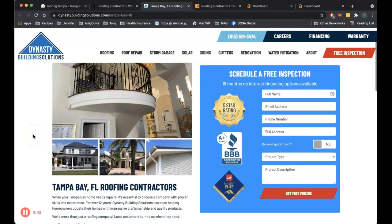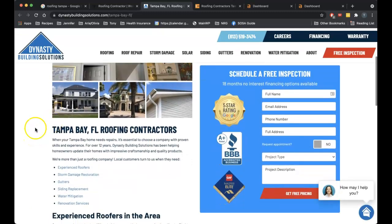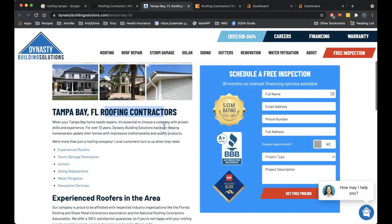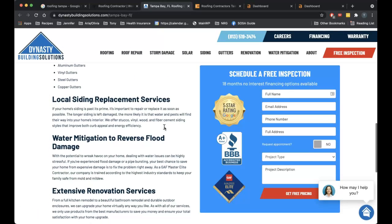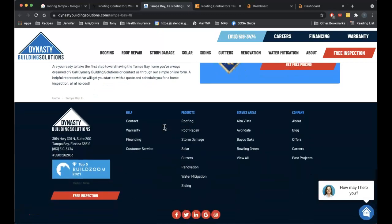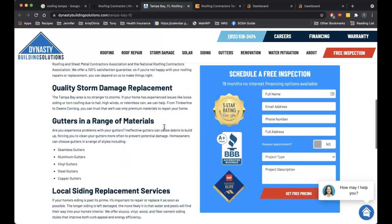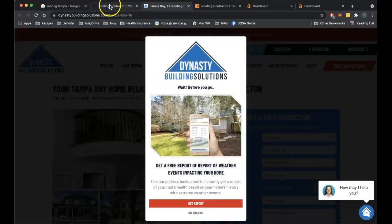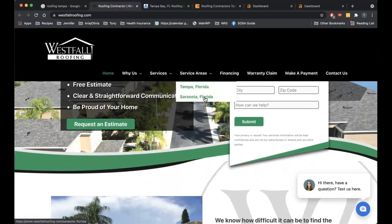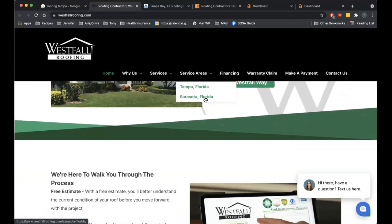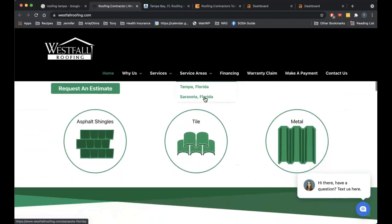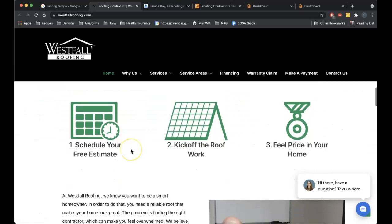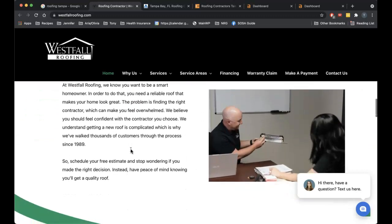Dynasty Building Solutions, Tampa Bay flooring, roofing contractors. They're not doing too hot here either. So these guys would be easy to beat. And then Westfall, they're in first place. Let's see what they're looking like. A few images, another image.